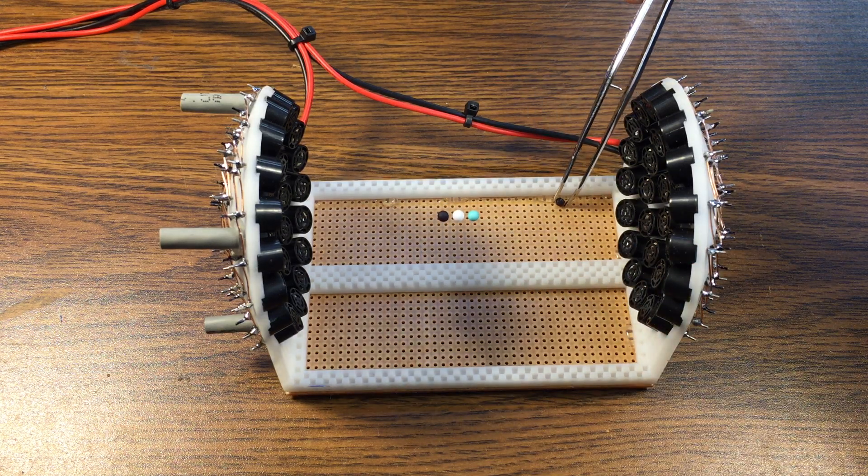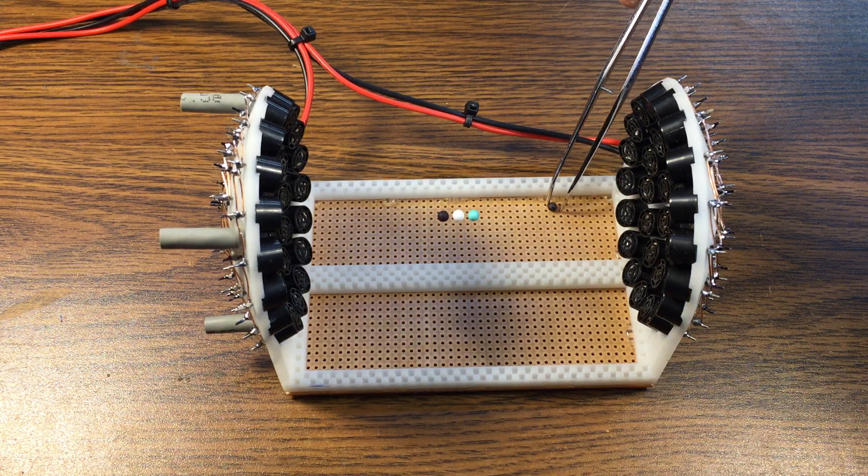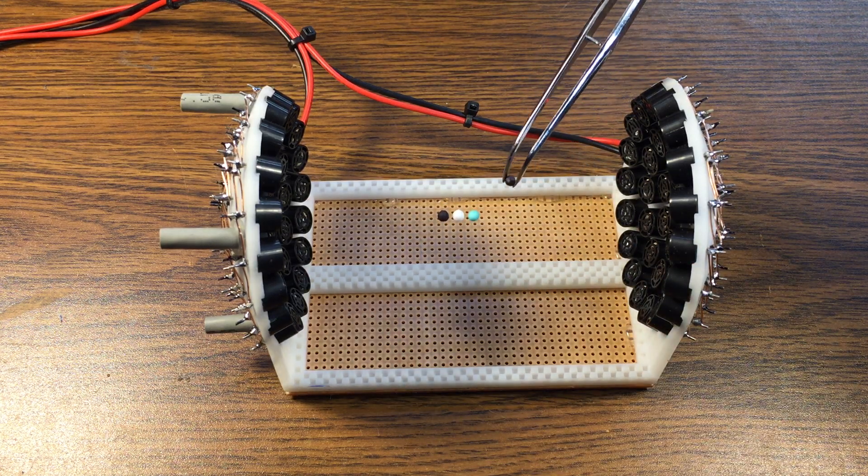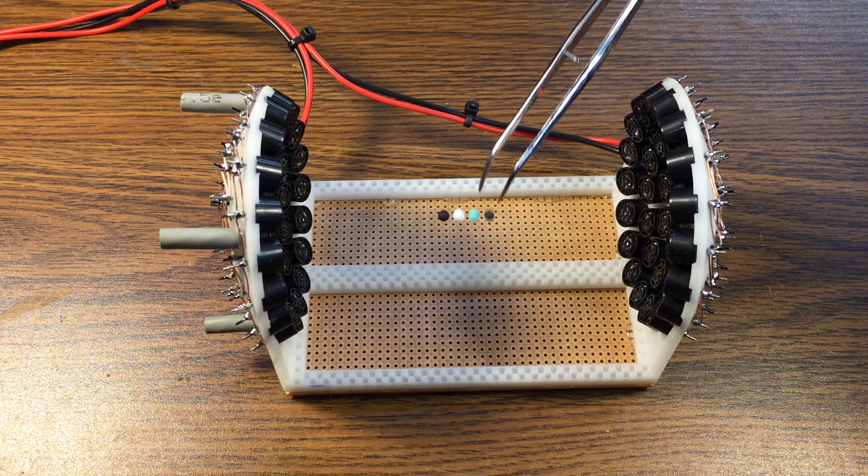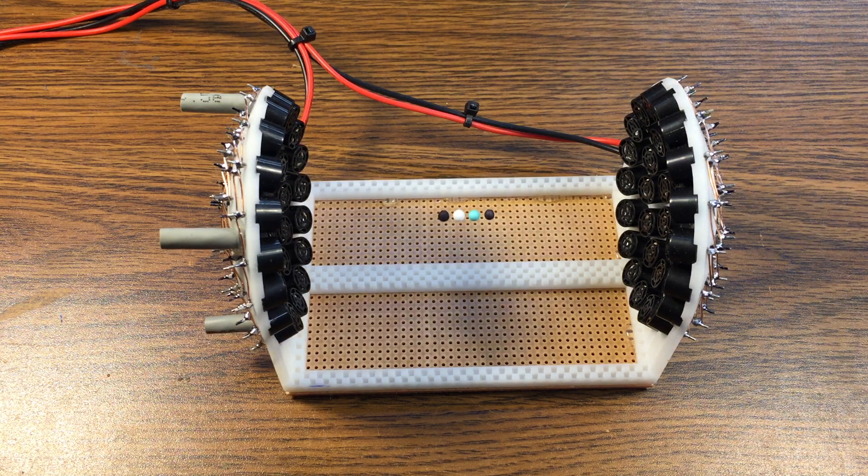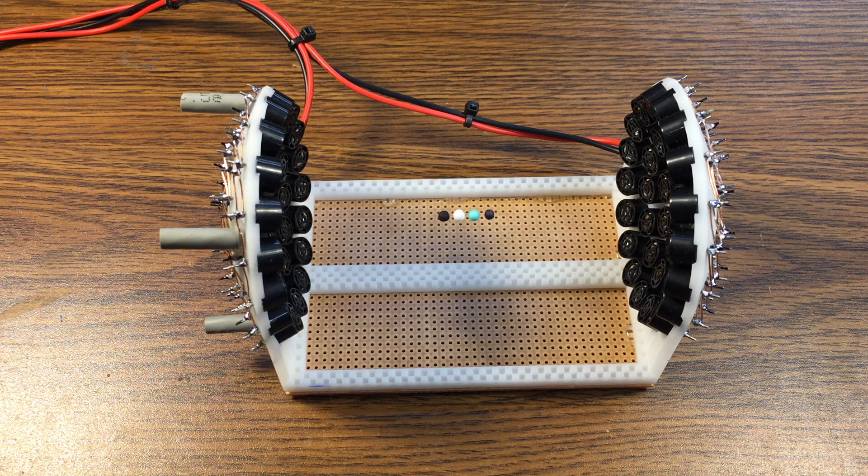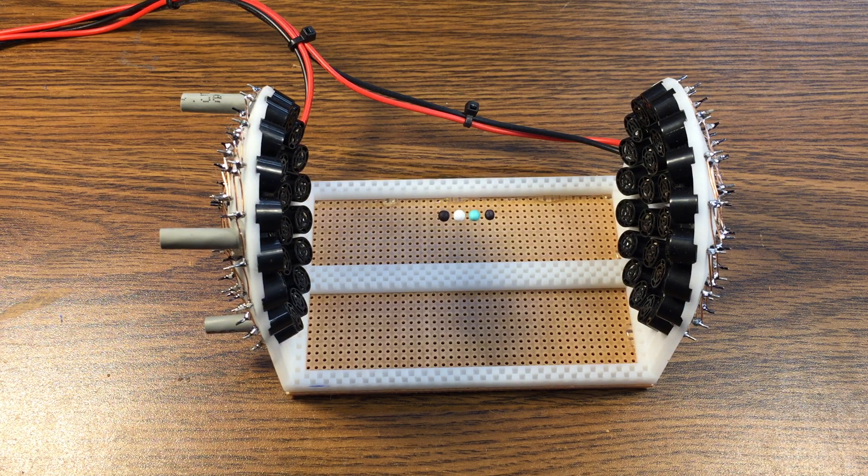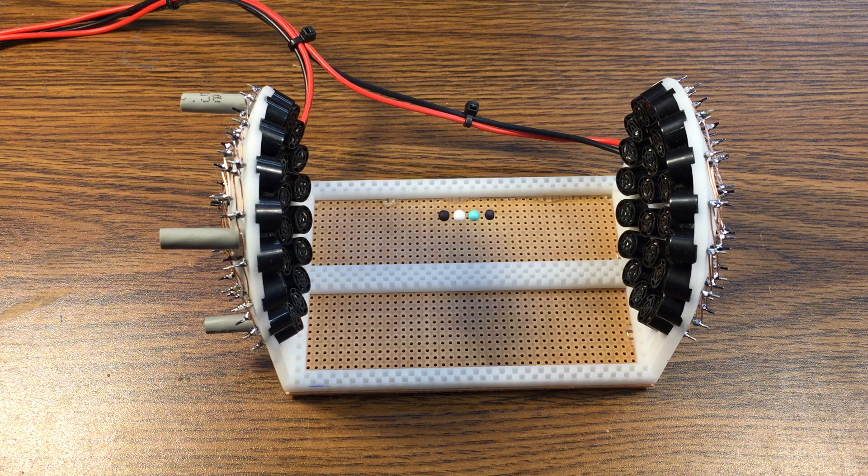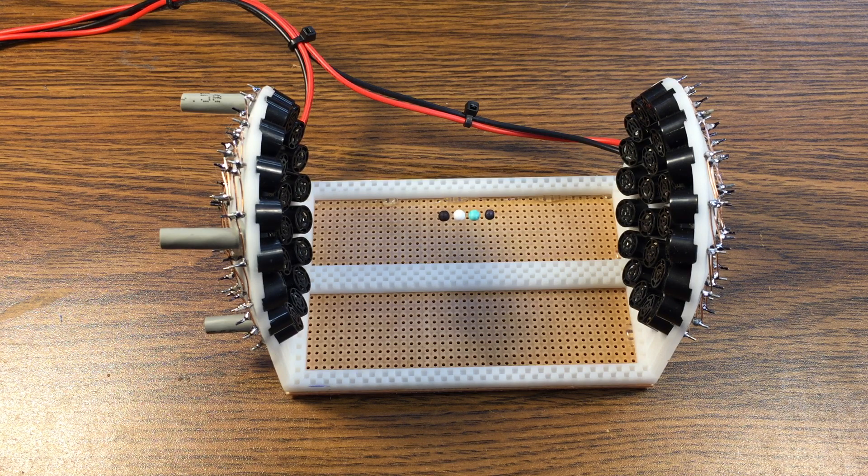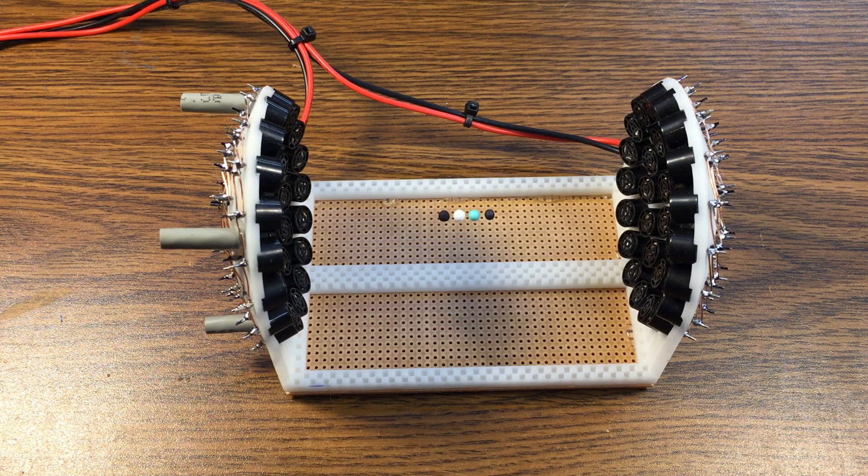When I saw this first on Instructables.com, I thought this was just such a cool demonstration of physics. I had to build one, so I wanted to share.